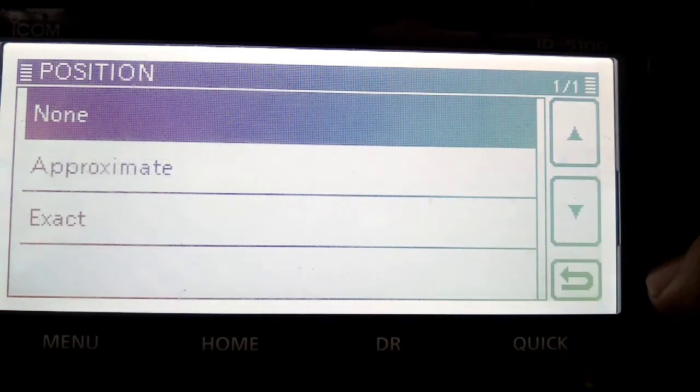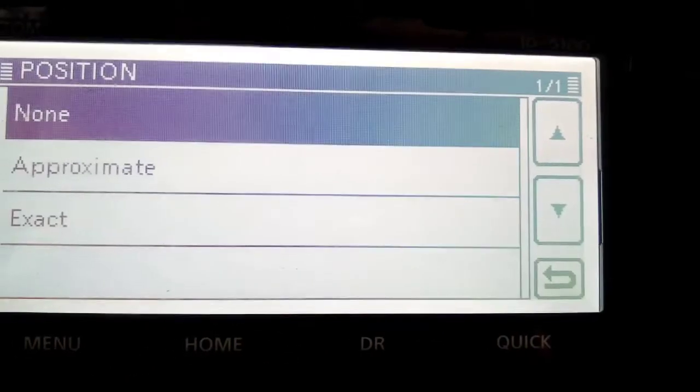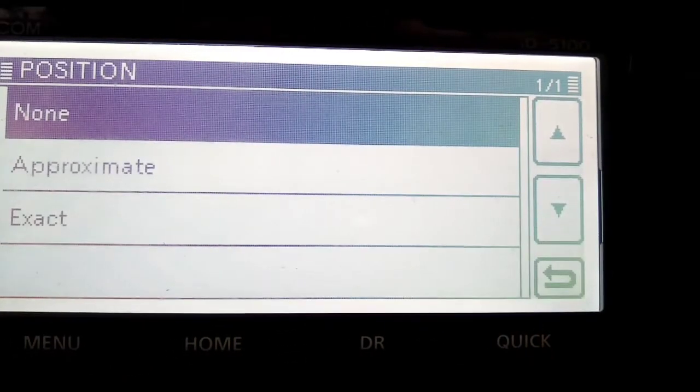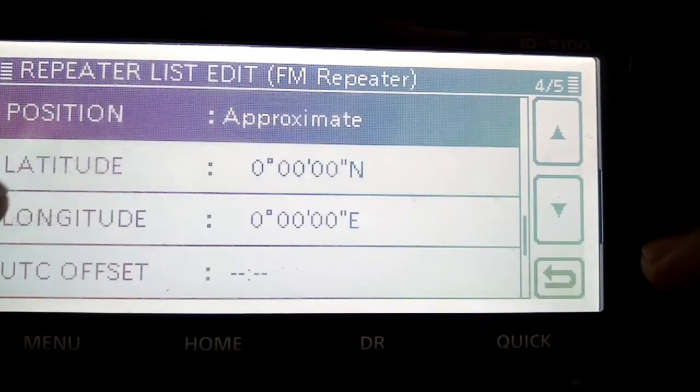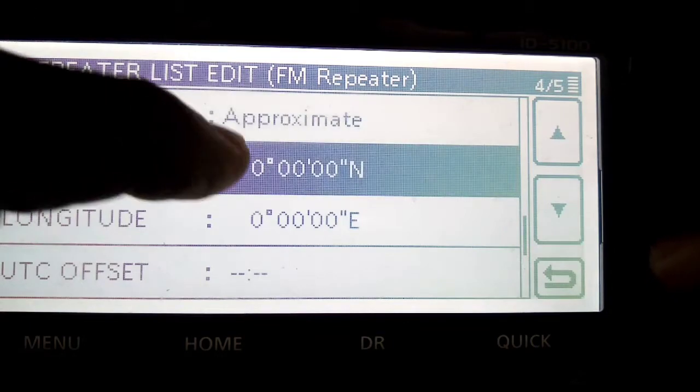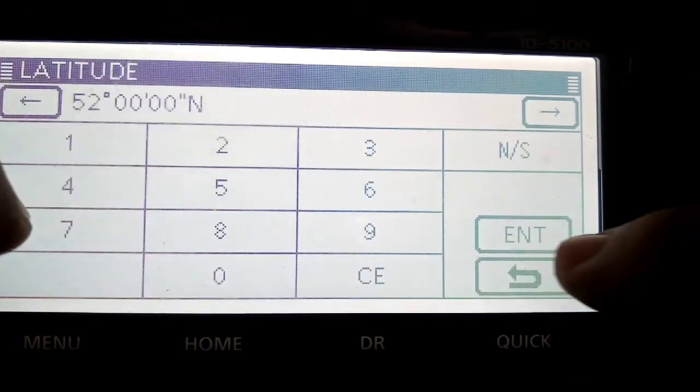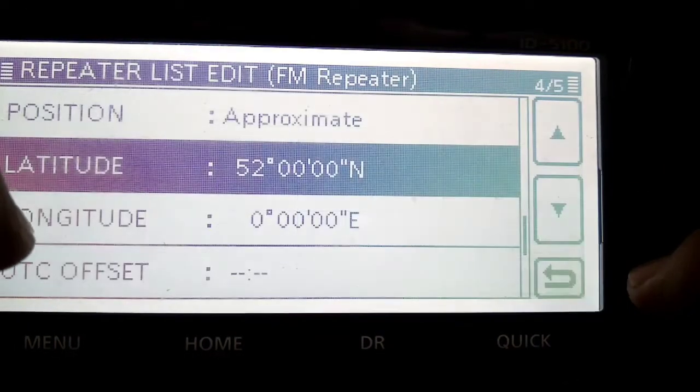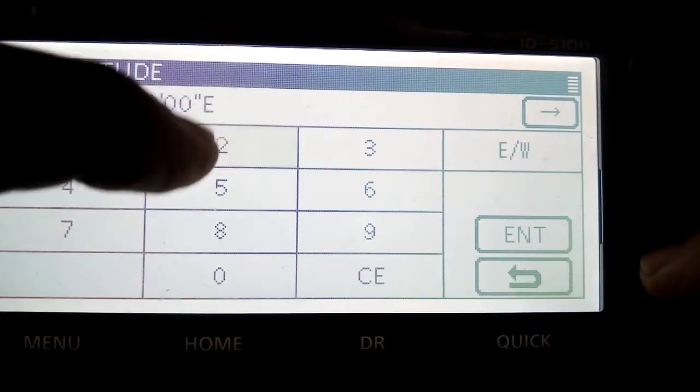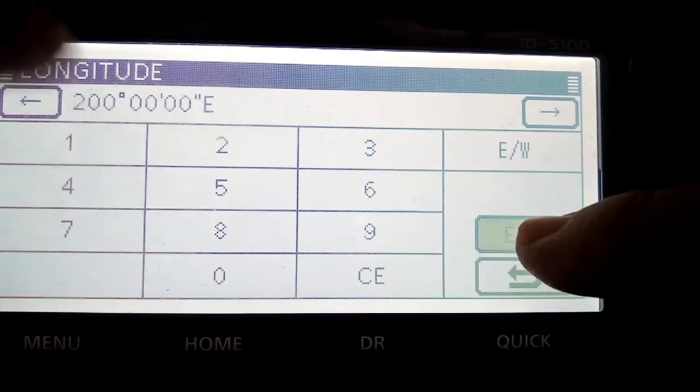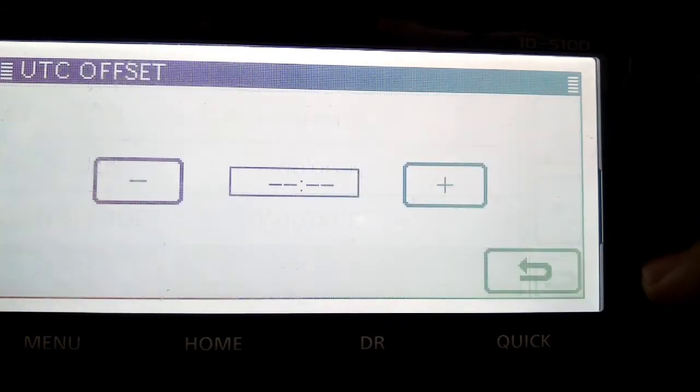It's good to put the position in, best to Google the position of the repeater, because it will find it on a repeater search. These radios have a very good repeater search system.